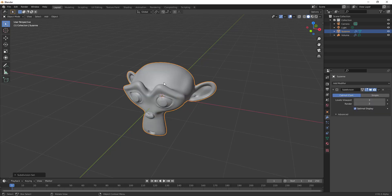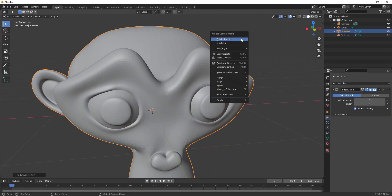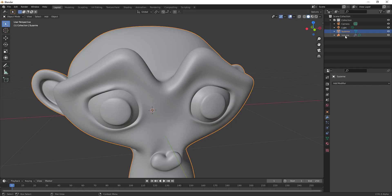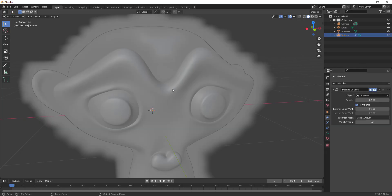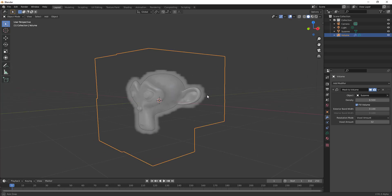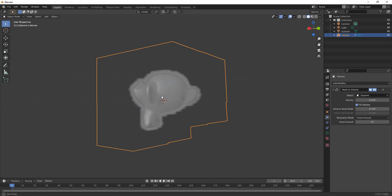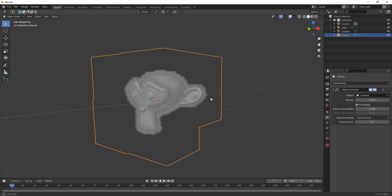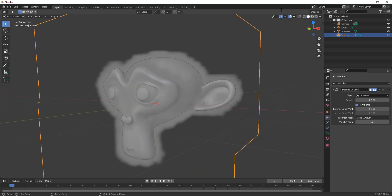So once we get Suzanne the monkey, tap Ctrl+3 on the keyboard to get the subdivision because we want to keep her smooth. Let's apply that and now if we go over here we can simply make Suzanne the monkey this. So a lot of people may have always wanted to see a feature or something like this. It's very interesting to see that it is now here.